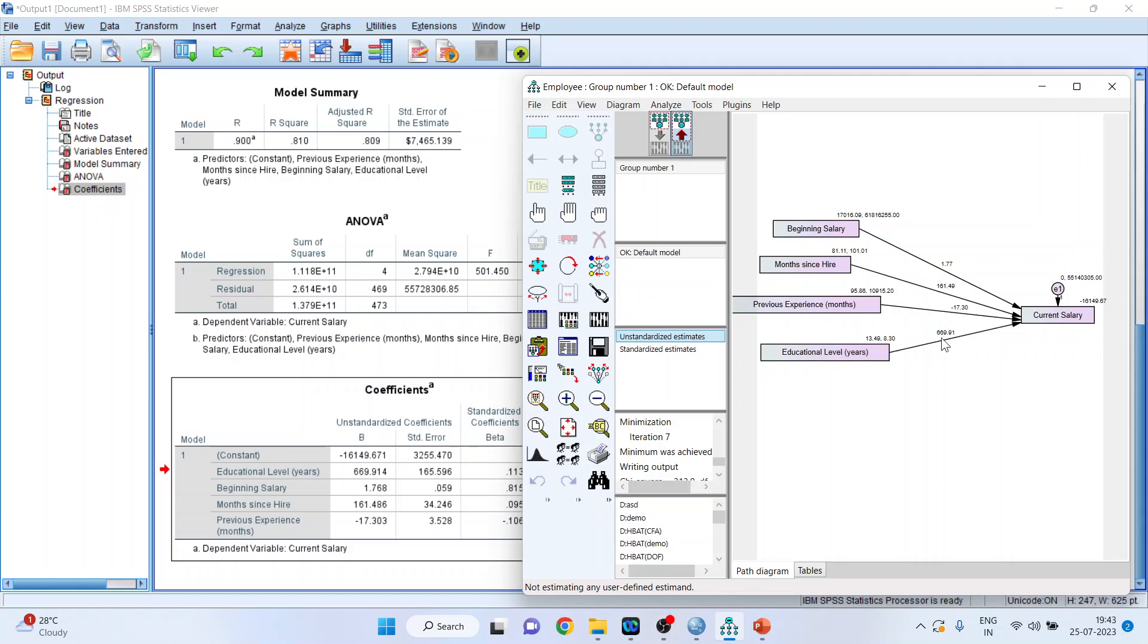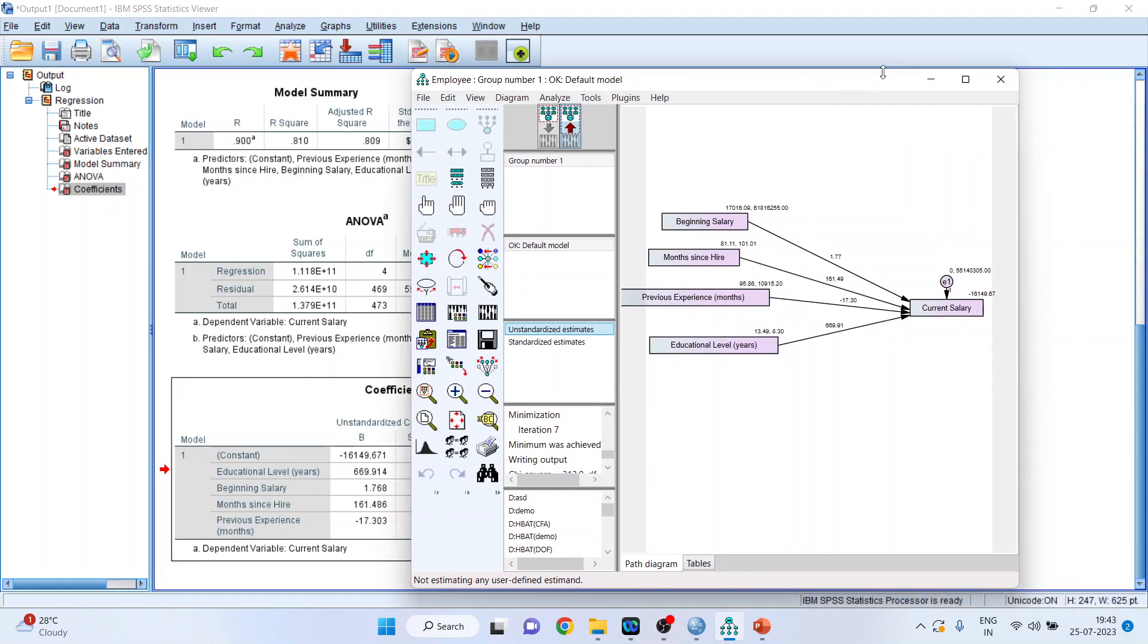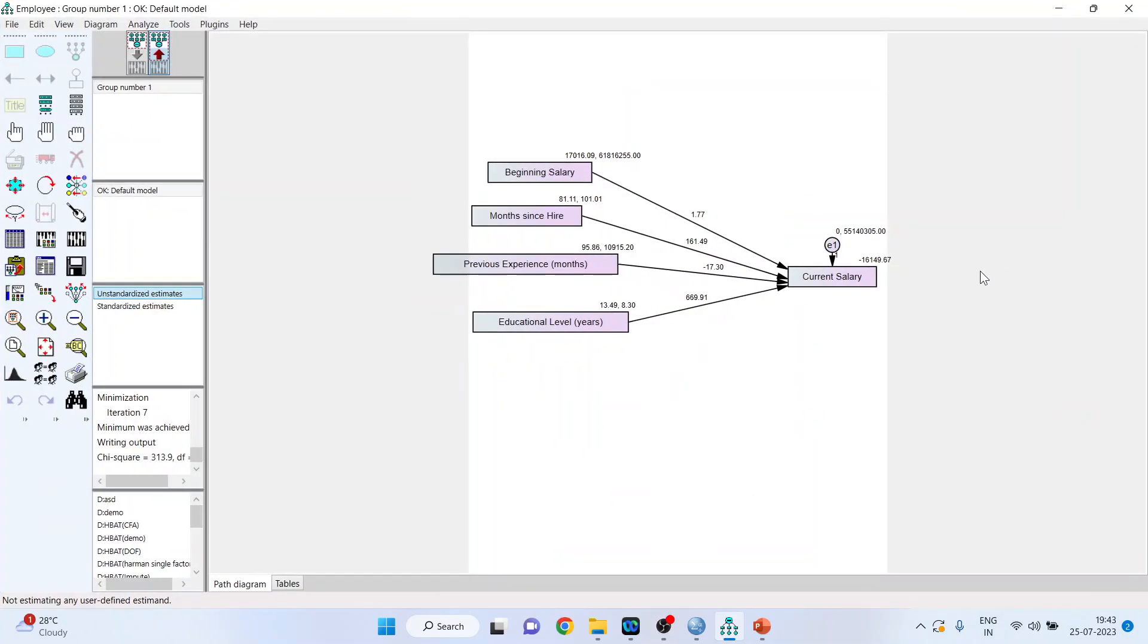Education level. With the increase in education level by 1 year, the current salary increases by $669.91. Now let's talk about this intercept. Minus 16149. Where is it? So it is here. Minus 16149.